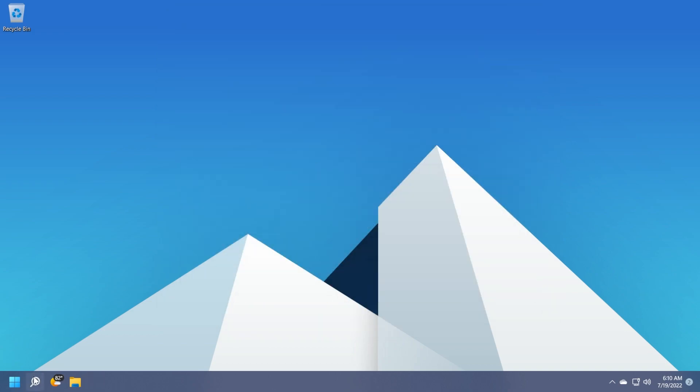You can exit out from settings and now if you open up the search box, you will see that you have the old search from Windows 11 again with the top apps, quick searches and so on.